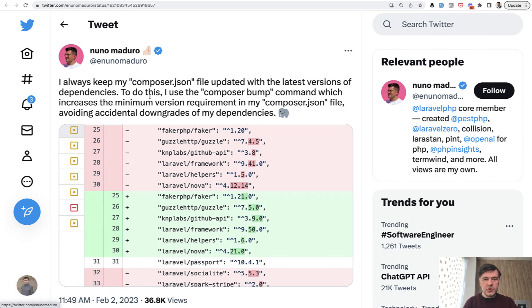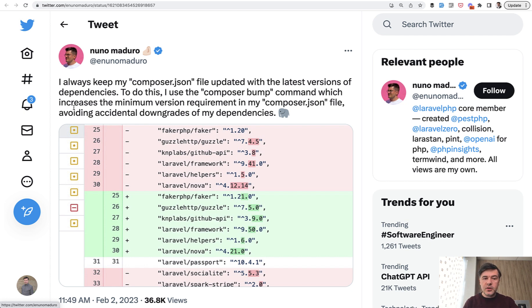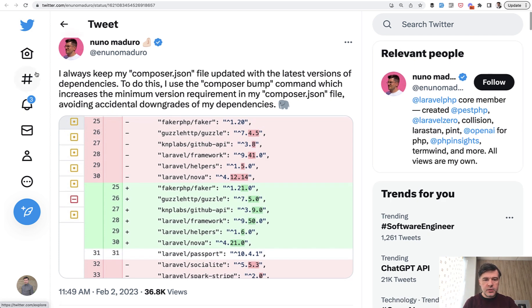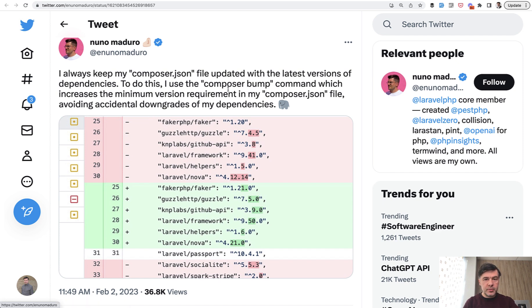One tip is from Twitter from Nuno Maduro and another one in a minute will be from Frag from Spotsy. So did you know that in the latest version of Composer 2.4, it's not actually the latest, but one of the latest ones, 2.4 you can do something like this, Composer bump. What does it do?